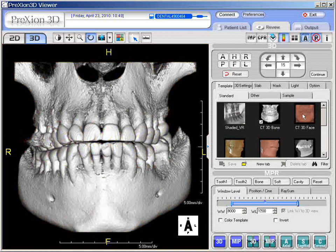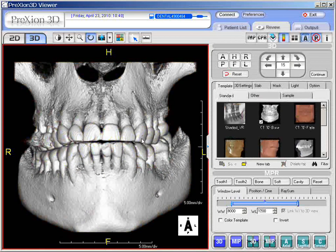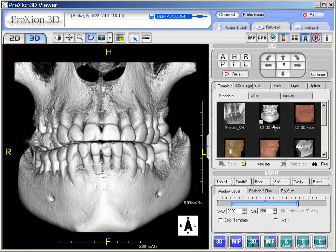Feel free to play with these templates on the right. Change the pages, play around with the default setting and thresholding, and see if changing the templates will help you with certain diagnostic capabilities in your cases.